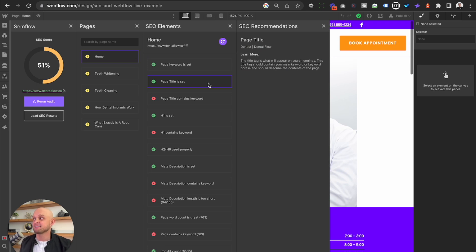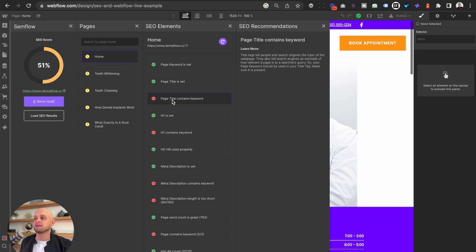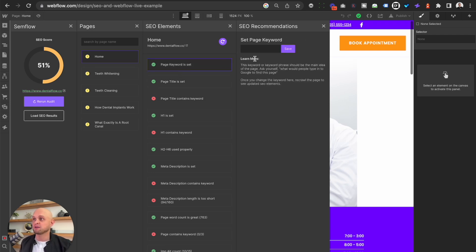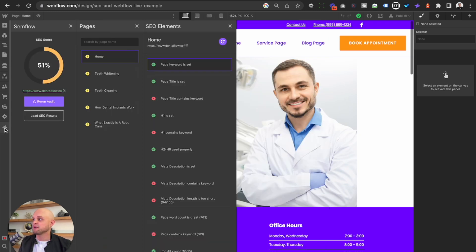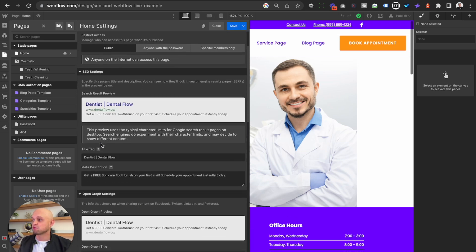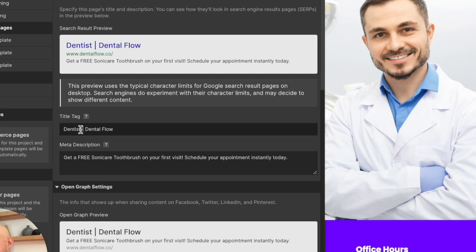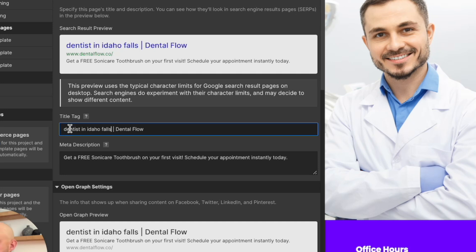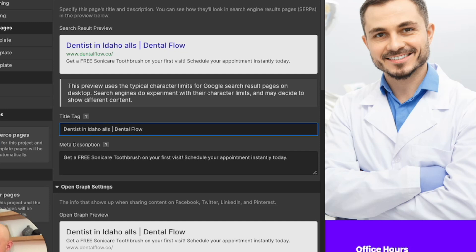The next one is page title is set. This, of course, is something that you can do inside the page settings. And because it's already been done, I've got a green check. But the next one says that the page title does not yet contain our keyword. So our keyword is 'dentist in Idaho Falls.' I'm going to go ahead and copy this and let's head over to our page title. Under the homepage, if I scroll down, we've got our title tag set, but it just says 'dentist.' So what I'm going to want to do is replace this and input 'Dentist in Idaho Falls.' Let's make sure that we capitalize this because this is the title that will be displayed on the Google search results.